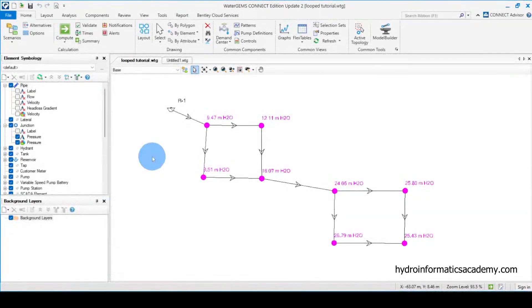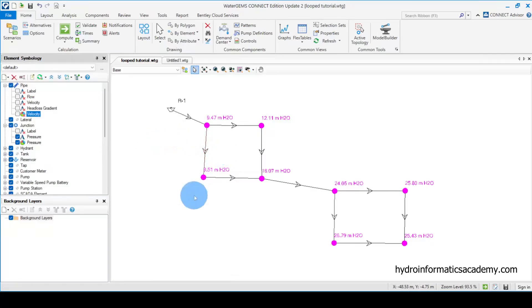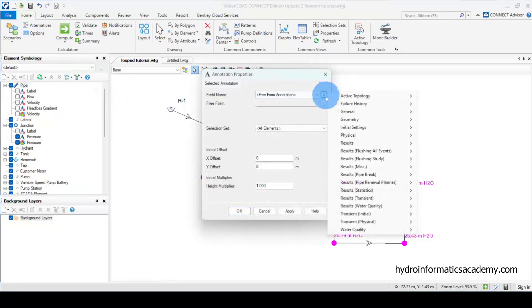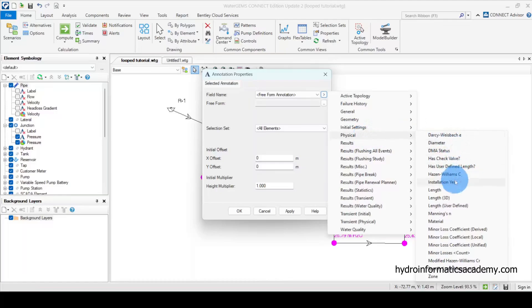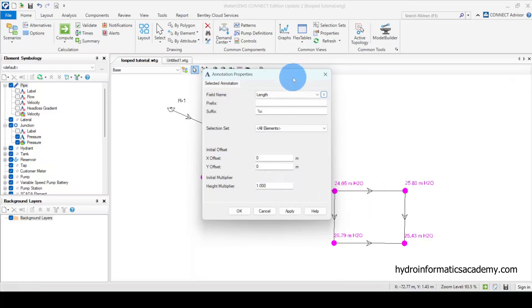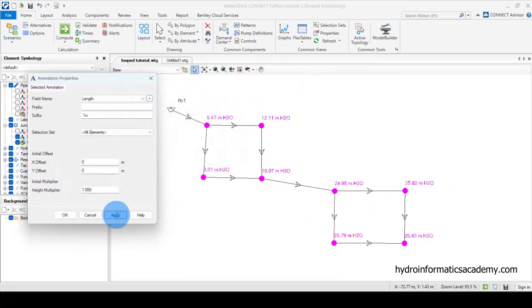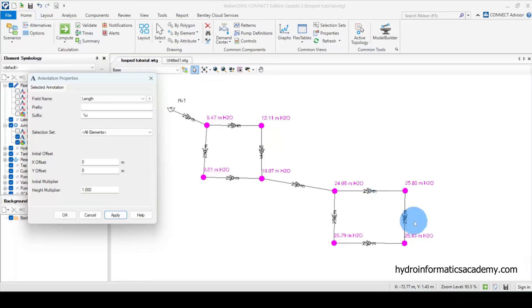For my case, on each pipe I want to display the pipe length. To display length, I need to go to the pipe annotation settings. From Annotation, let me go to Physical and select Length. If I click Apply, you can see we now have the length displayed on top of the pipes, but it's not positioned very well.